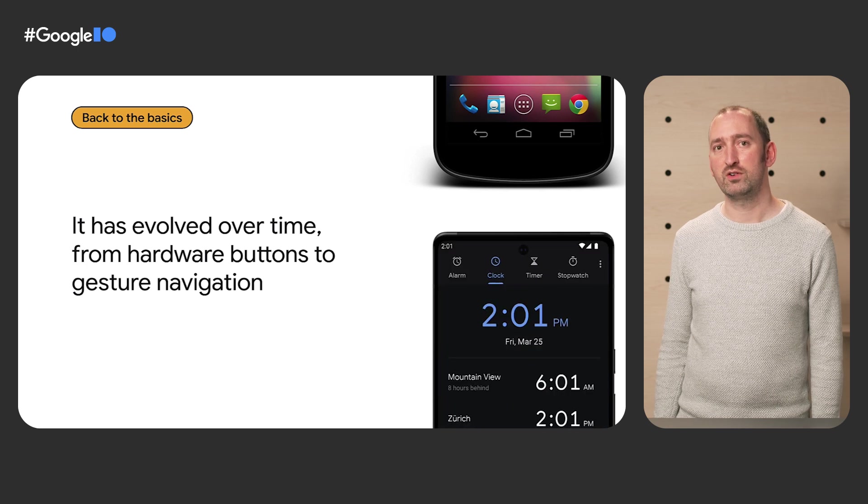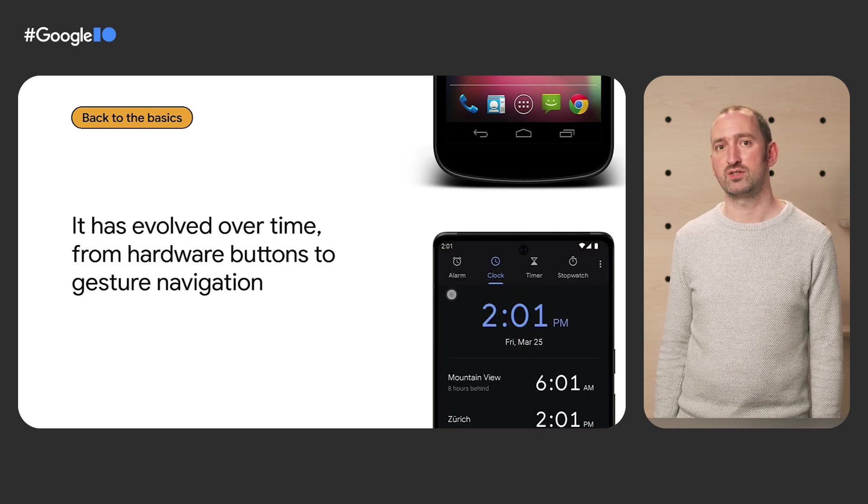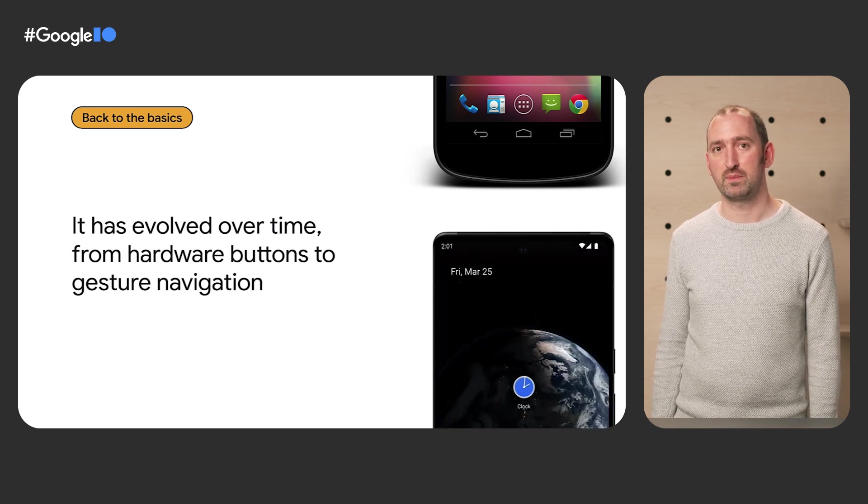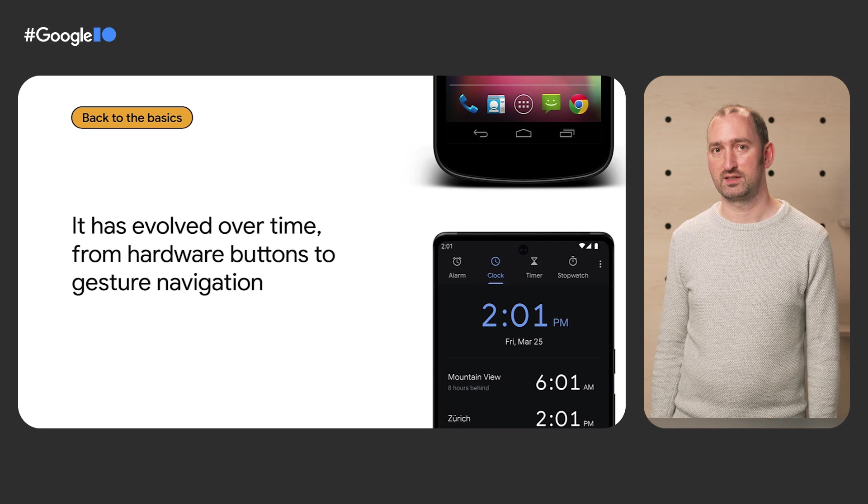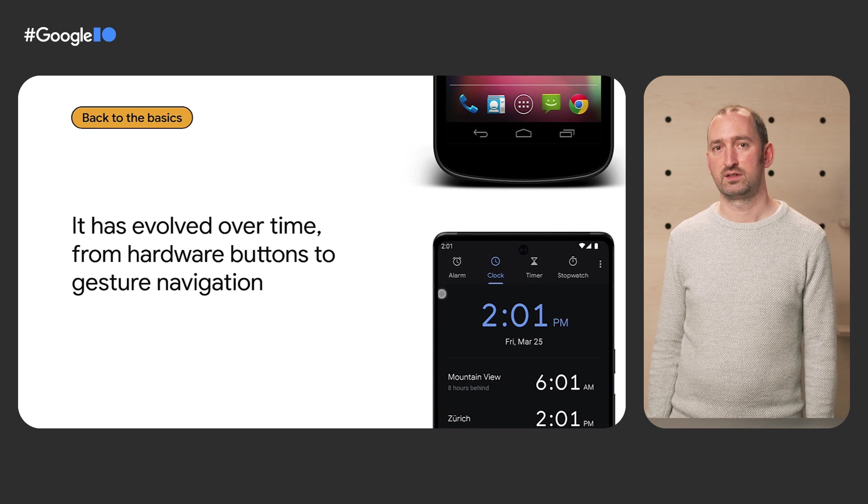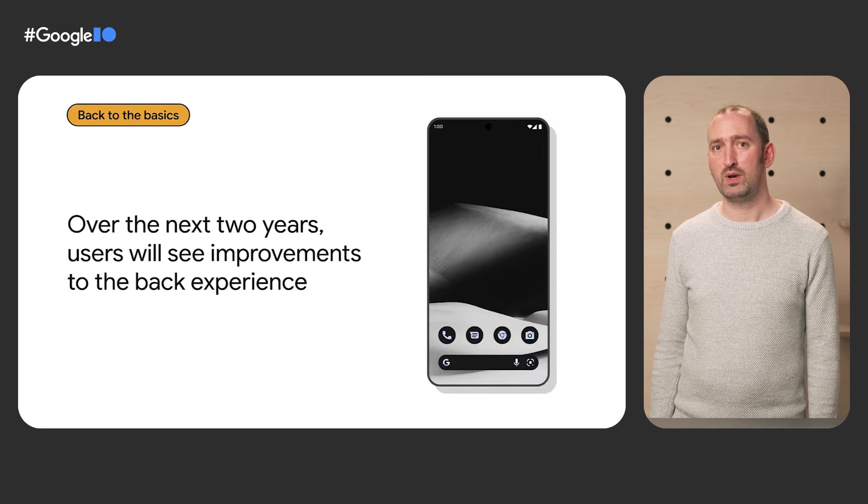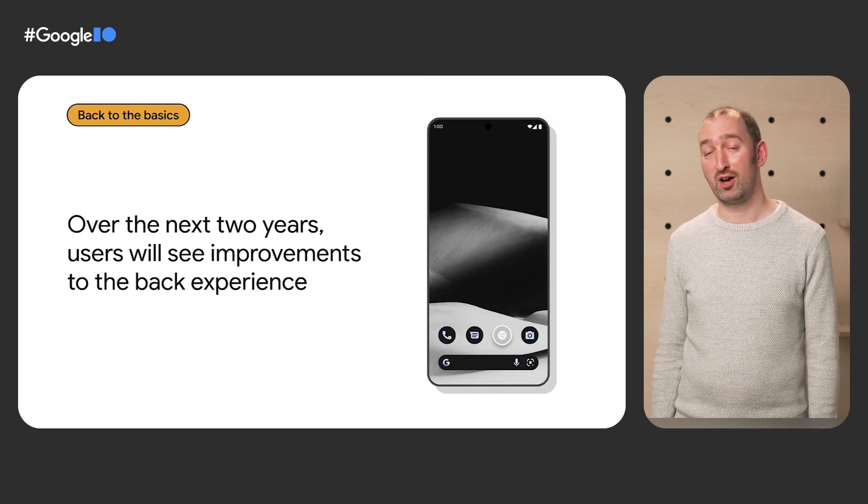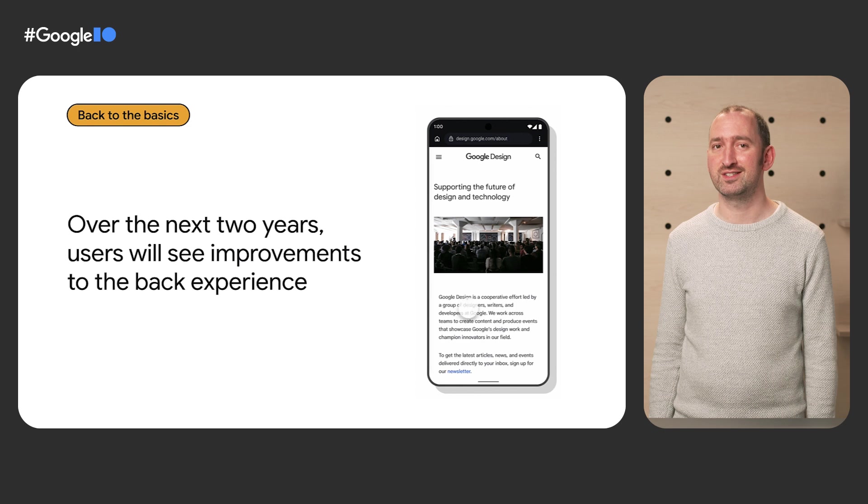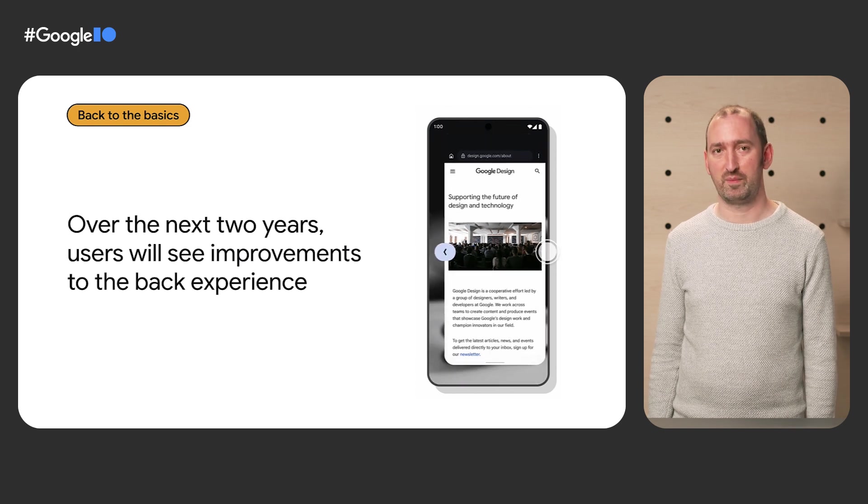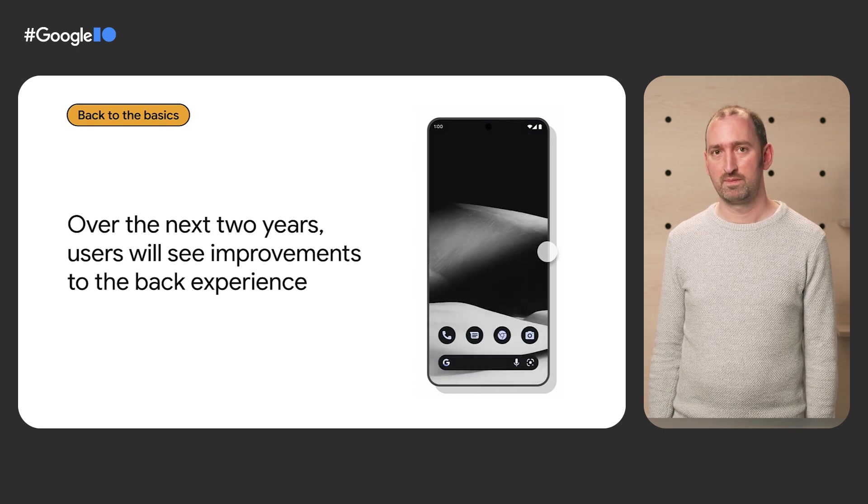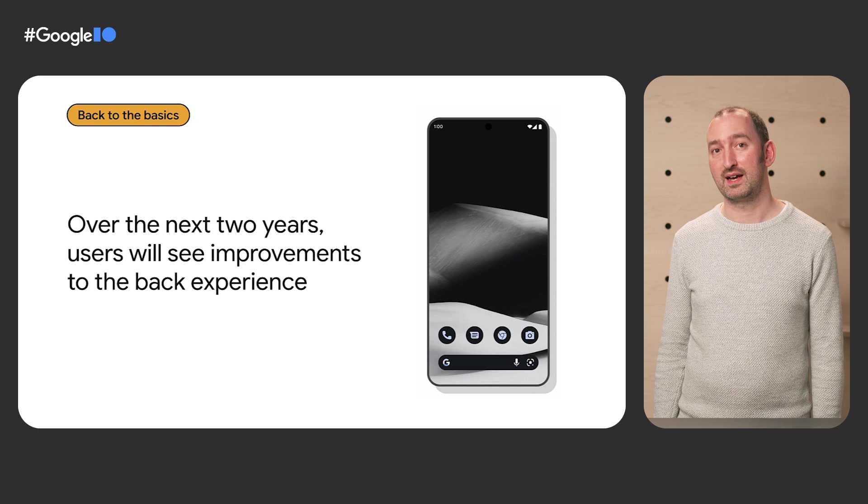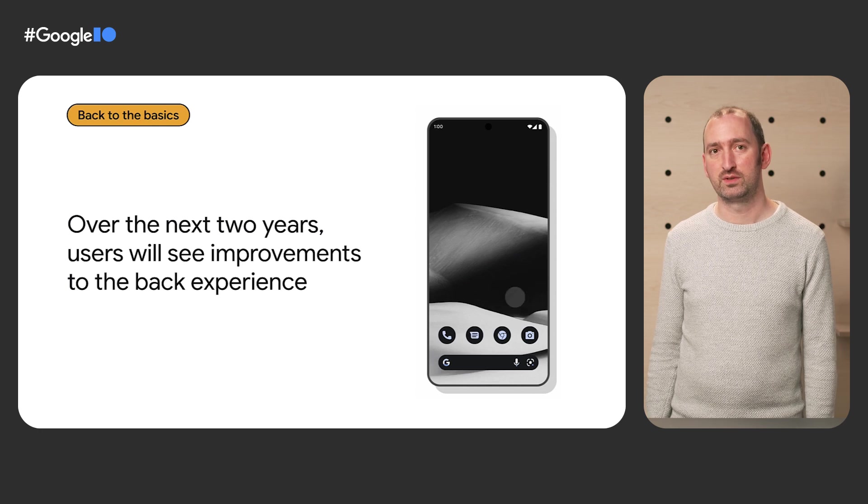The current approach requires no buttons, which frees up screen real estate. While we provide seamless animations for going home and entering Recents, we don't yet do this for Back. Our goal is to make Back as intuitive.